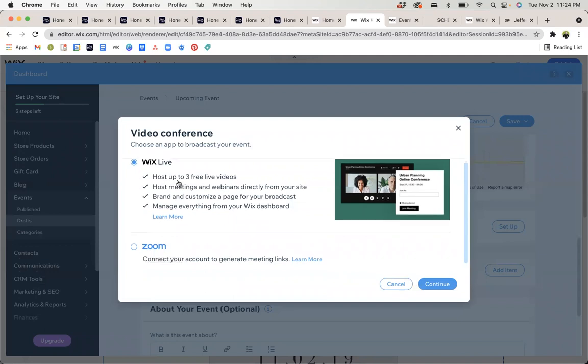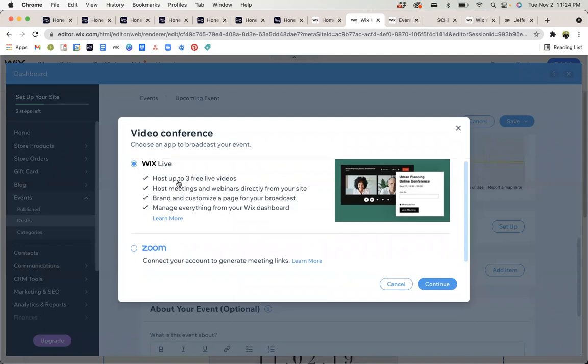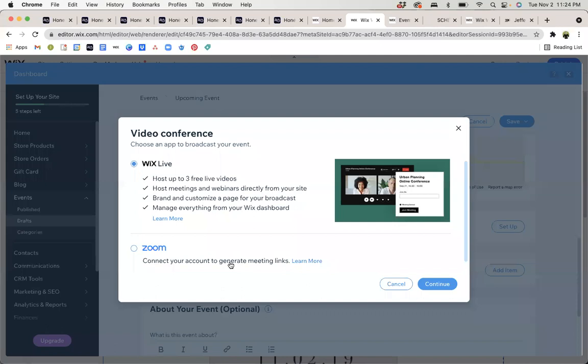This is a new feature from Wix. I actually have not even tested this out yet. That's how new it is. So, I would just say for now, trusted and true Zoom. I've done that plenty of times through my own website and it does work well and generate meeting links on your behalf.